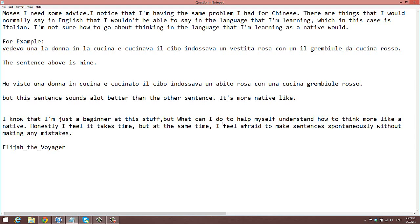That is it. I hope I answered your question thoroughly. If you have any other questions, let me know and I'll set you up for another question of the week. You guys have a great one.